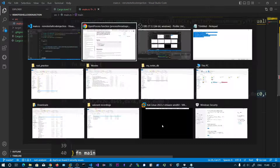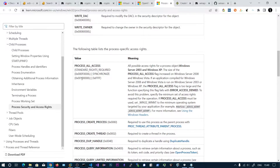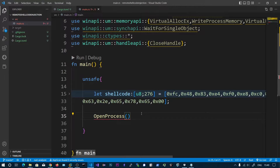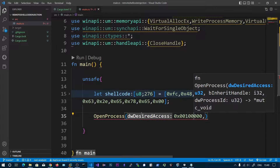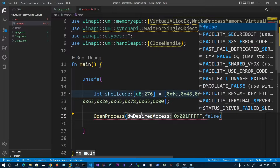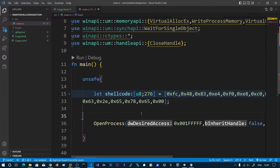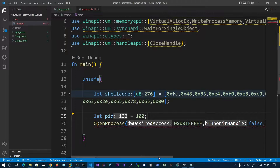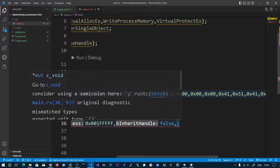For PROCESS_ALL_ACCESS, you need to add all of these values to get the correct hex value. Remove the zeros and put 'f' — so now this is the value for PROCESS_ALL_ACCESS. Inherit handle is false, and for the process ID, let pid equal 100 for now; we'll change it after our program is completed.